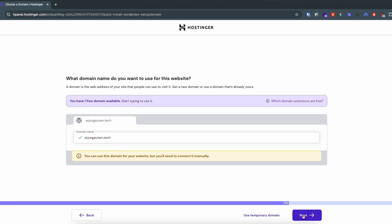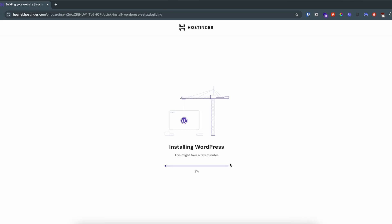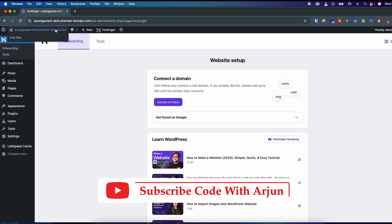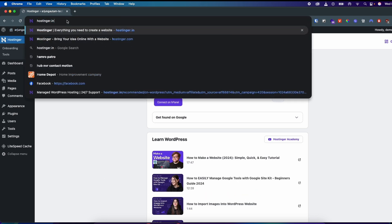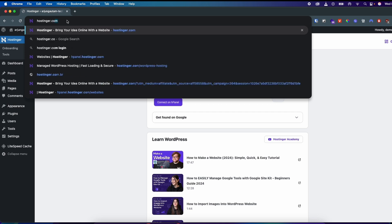Now click on Next. It is asking you to choose the server location, so I'll go with the default and click Next. This will install the WordPress website. The WordPress website has been created successfully.